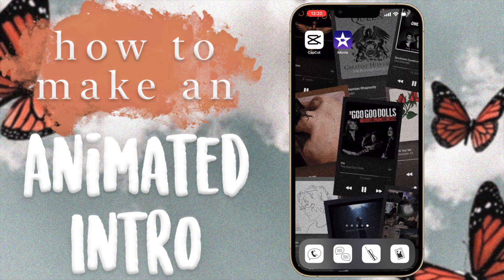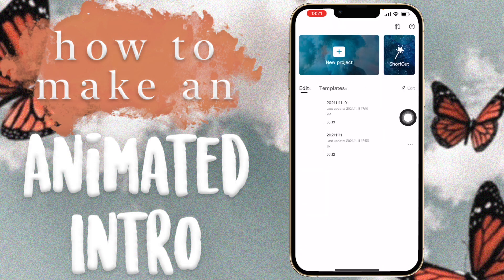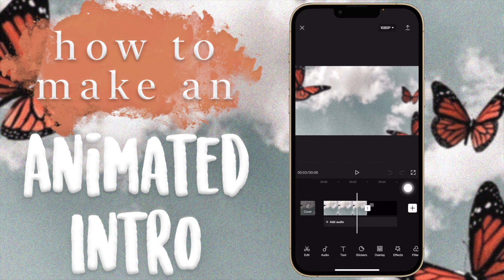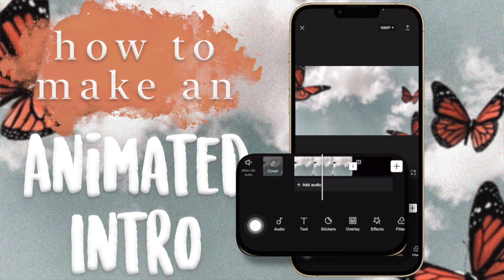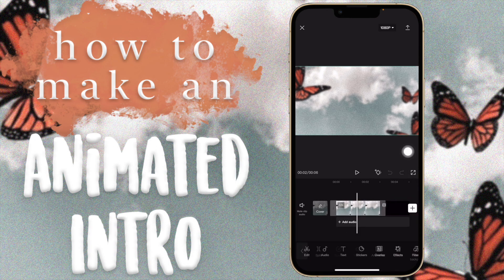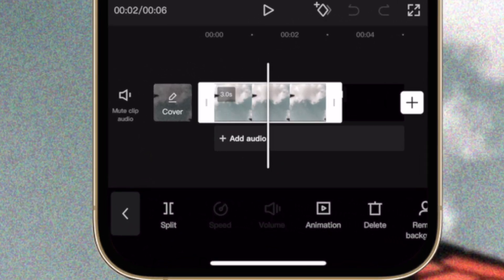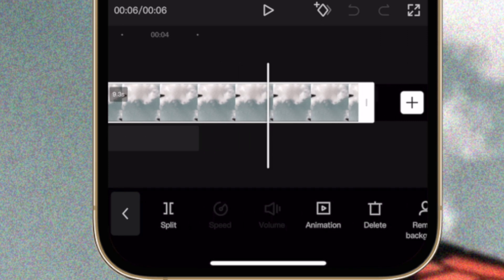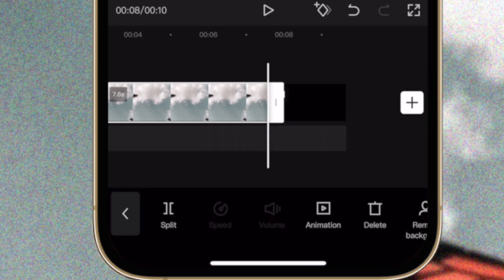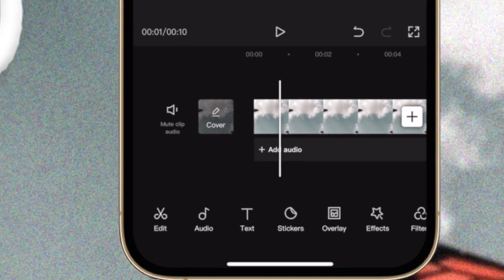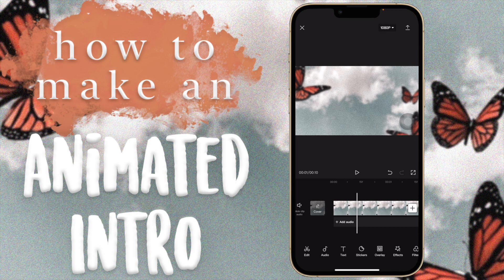Let's get started in CapCut. I'm going to create a new project and import my background image, then click Add. Now we have our timeline. The clip is three seconds long — I'm going to drag it out to about seven seconds and then start making our intro.